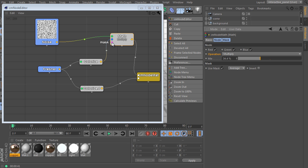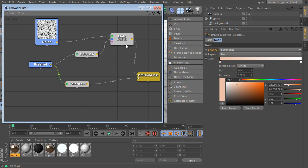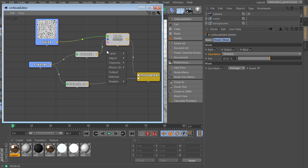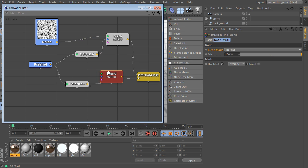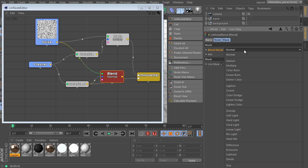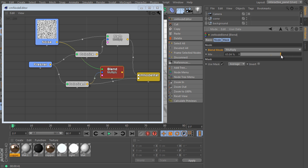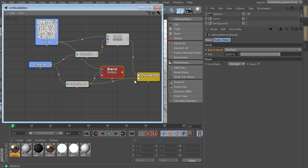We can use Mask as well — it's very powerful. For the Reflection channel we'll use a different node. Right-click, go to Channels and use the Blend node — a very powerful node. Connect the Colorize with input B, and connect the Noise with input A. Select the Blend node, go to Attributes Manager settings and check the Blend Mode list — it's very long and very powerful. Use Multiply mode, adjust the Mix value, and connect the result with the material.